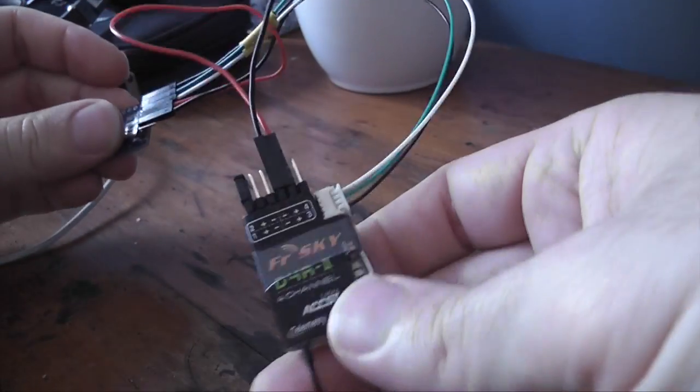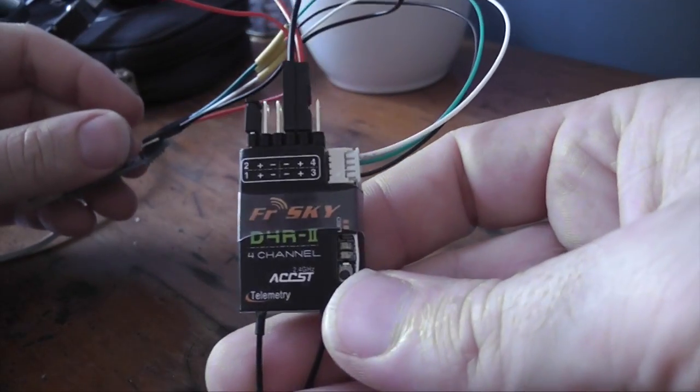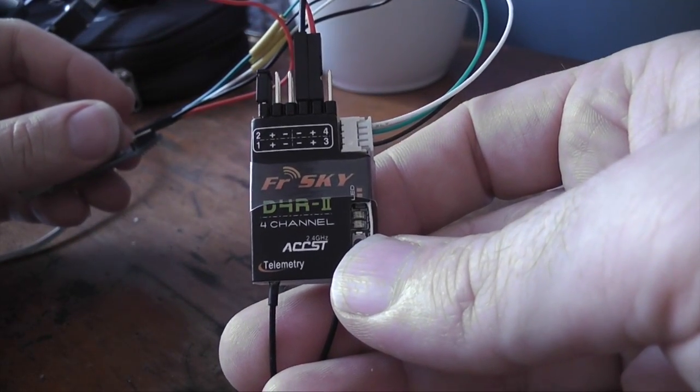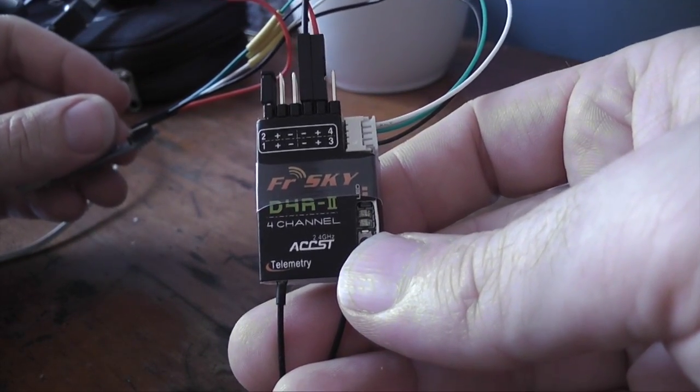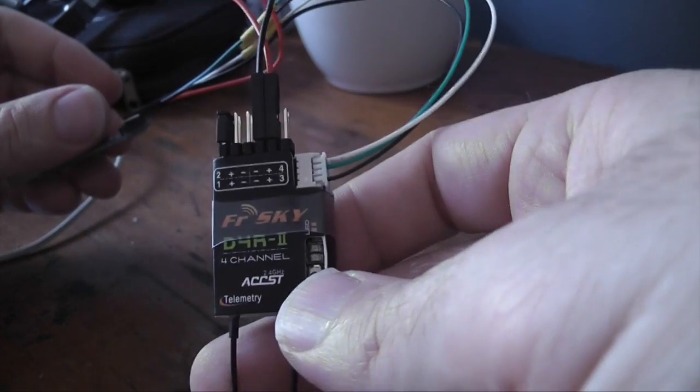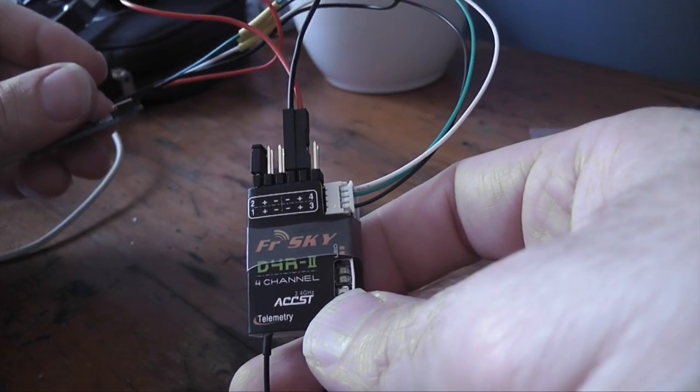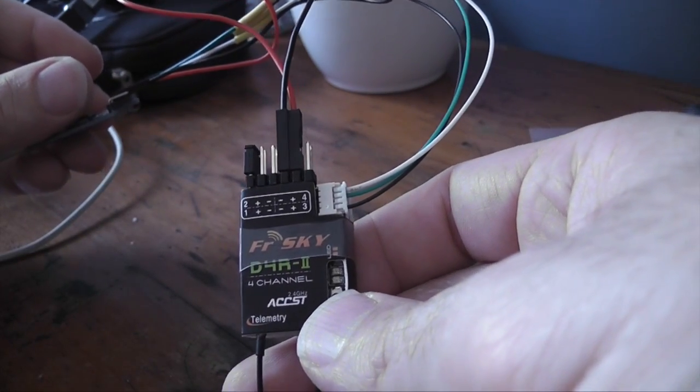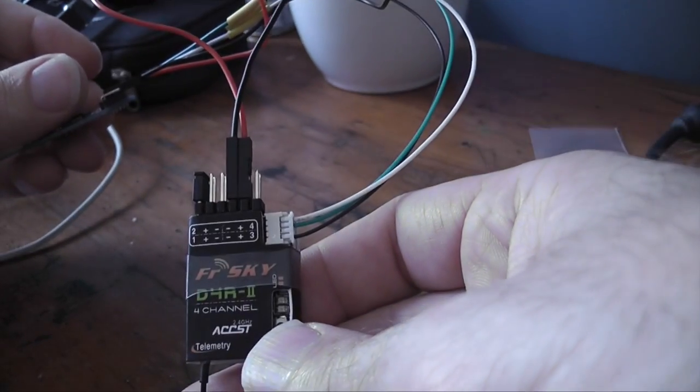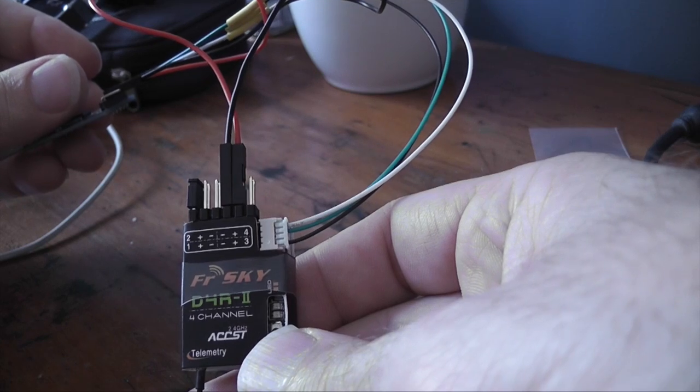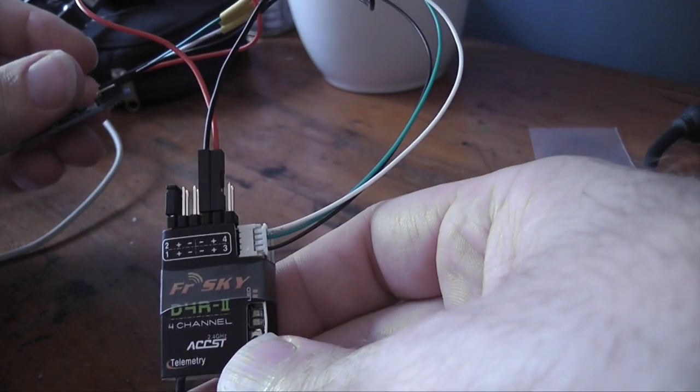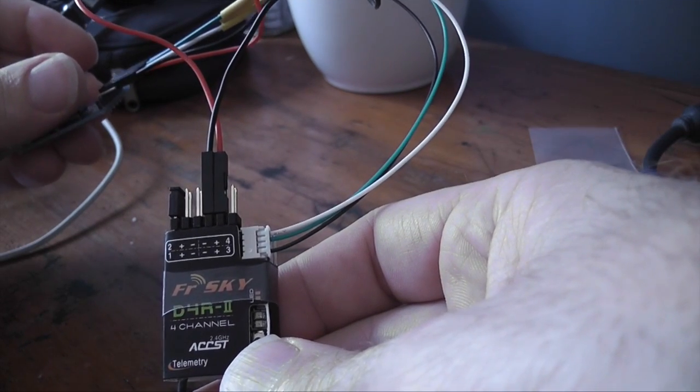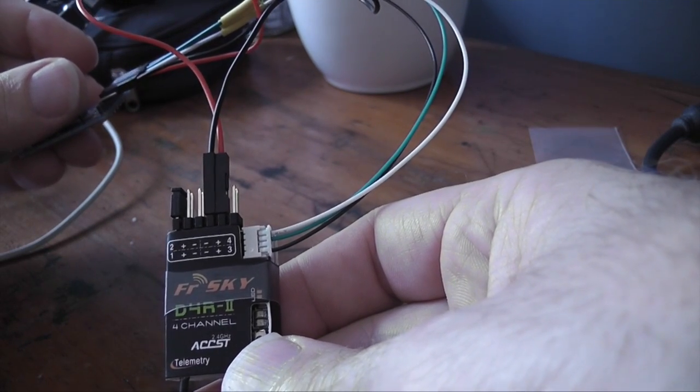G'day guys, I wanted to do a video on how to flash the FreeSky D4R2 with the 27ms software so that you can actually get a true 8 channel receiver out of this by enabling the CPPM mode.